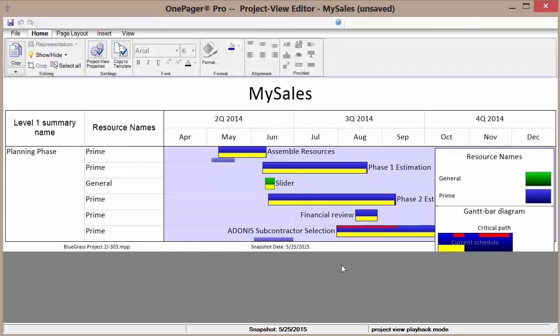The OnePager Pro project view editor is now available. And I have opportunities to make changes about any of these elements that I wish to change.